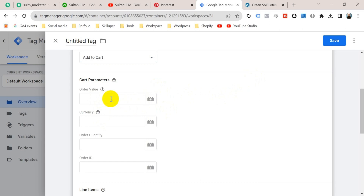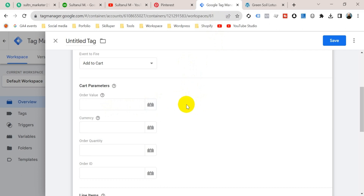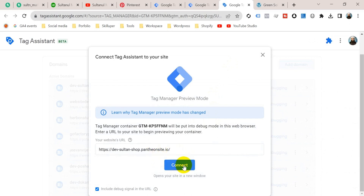Now we have to enter the order value — that means the price of the product the user has added to cart. Then we have to put the currency, order quantity, and order ID, which is the transaction ID generated when a user makes a purchase. To create these parameters as variables, we need to go to Google Tag Manager preview mode, so I am going to duplicate this tab and go to Preview. Enter your website URL and click Connect.